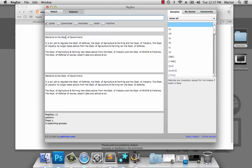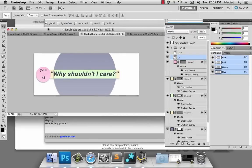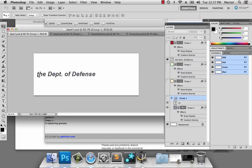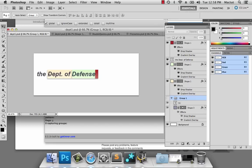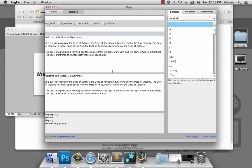Now the first thing we want to do is we want to find every instance of 'Department of', and then we want to find the word that follows it, and then we want to take that word and add the word 'Department' after it. Here we have the phrase 'the Department of Defense'. It's made up of basic text, our dynamic word, and the end of that word. What we want to do is remove 'Department of', keep our dynamic word, and then add 'Department' at the end of it.